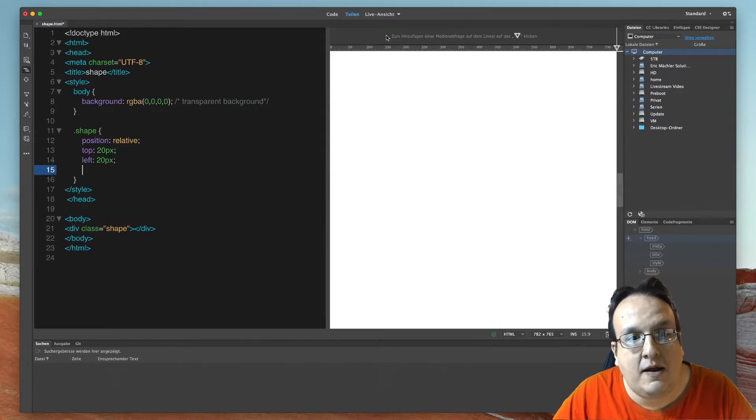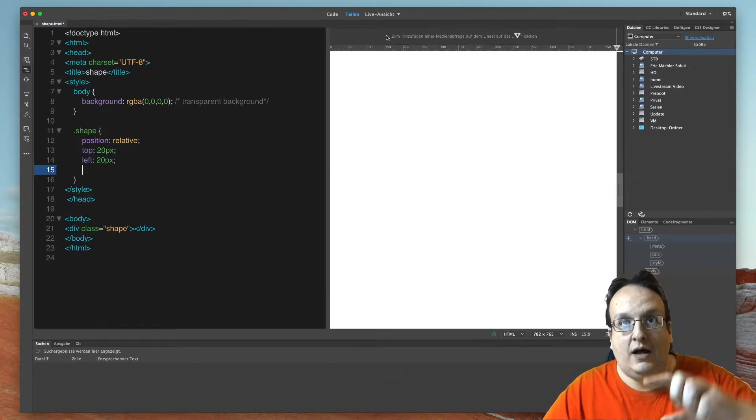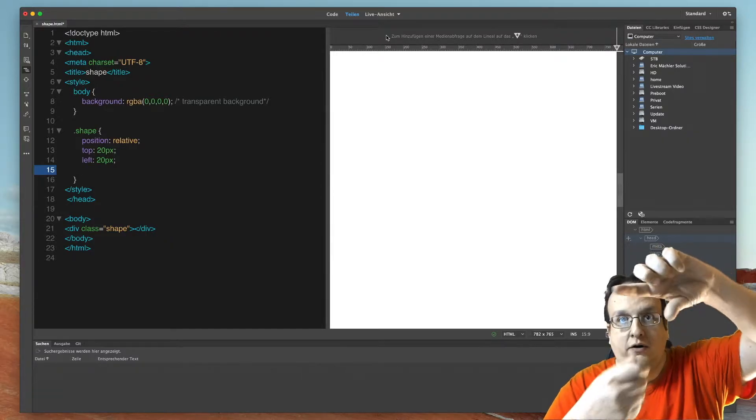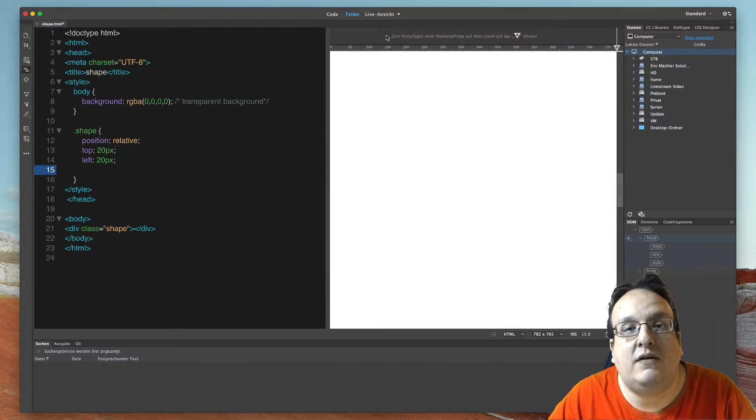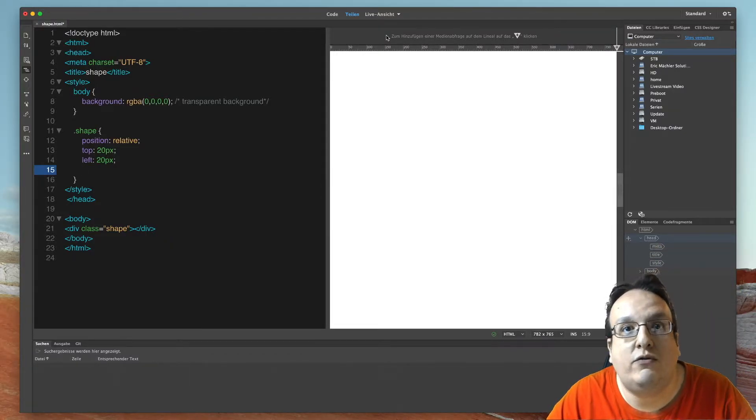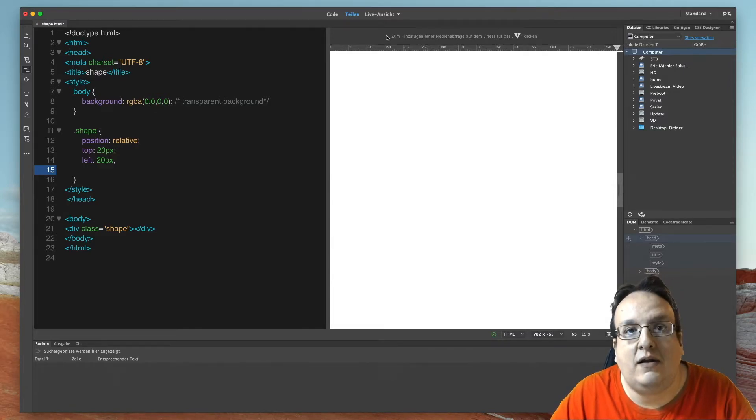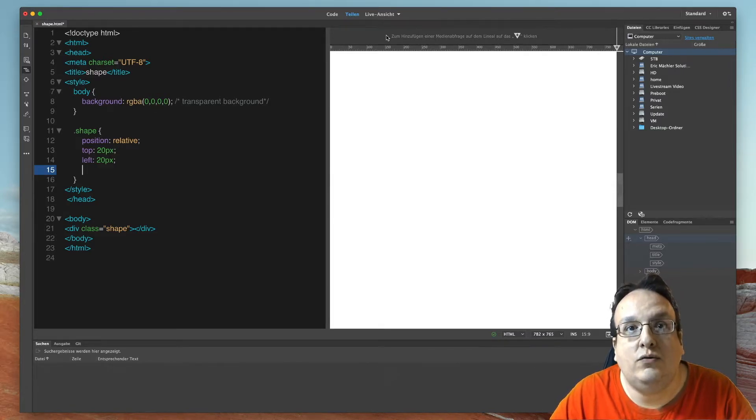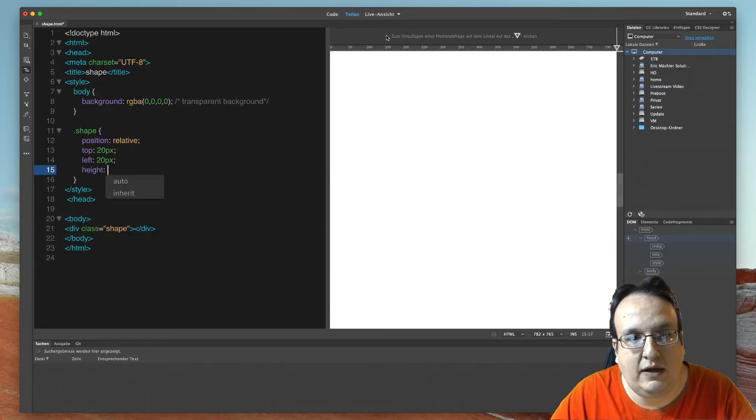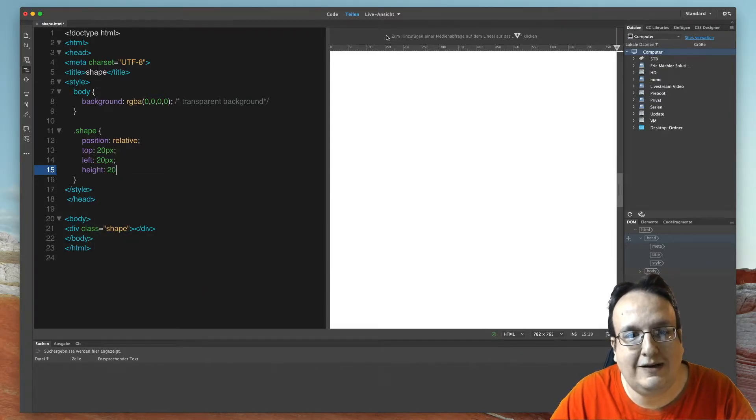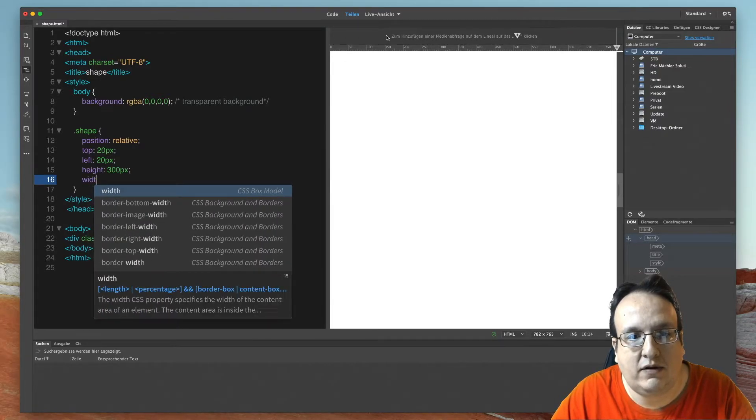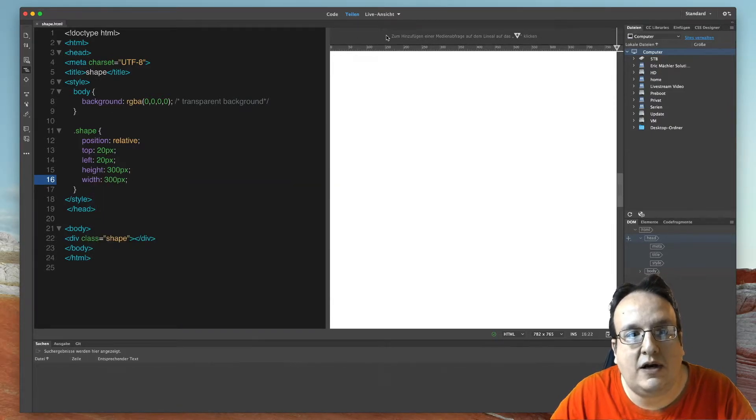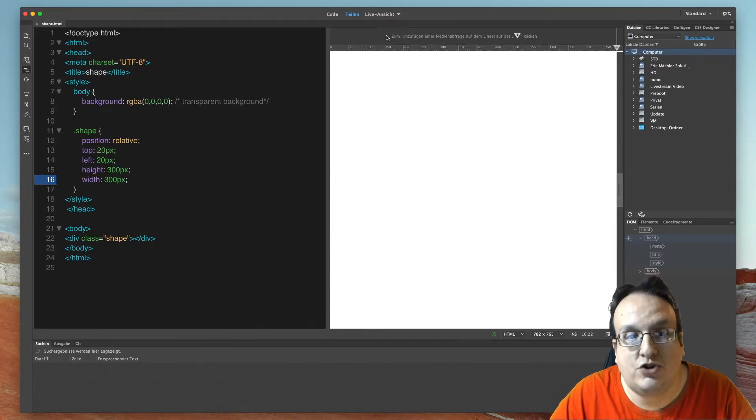And then I create a normal square with the width and the height of 300 pixel. That's easy. Create height 300 pixel and width 300 pixel. And now we have already created this shape.